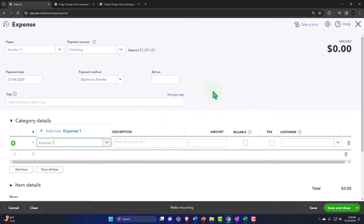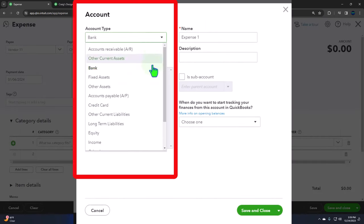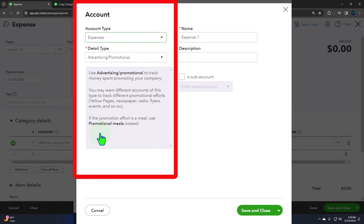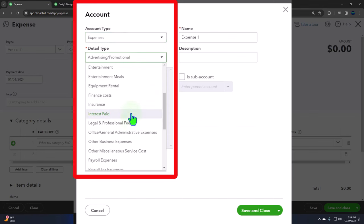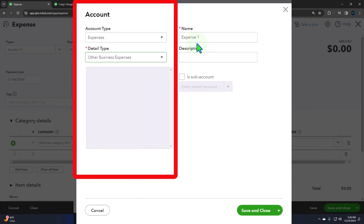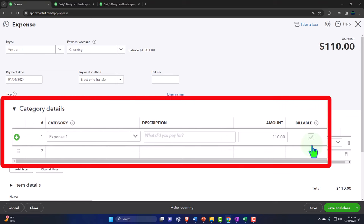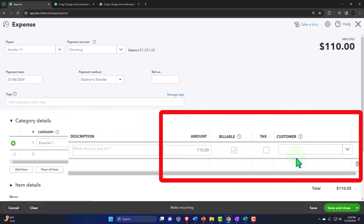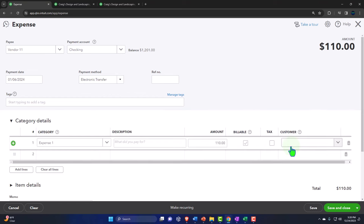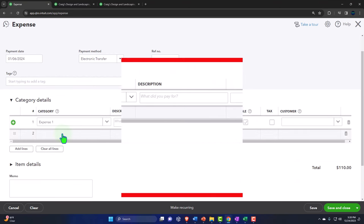Usually the other side goes to some kind of expense, since when money goes out of the business we're typically purchasing an expense. I'll make it 'Other Expense' generically — Expense Number One. The amount is $110. We also have billable items, tax, and customer fields similar to the bill form. This is for a job-cost system where you're purchasing something — like supplies used on a job — that you want to invoice a client for. Check the billable box and it will appear on the customer's invoice.